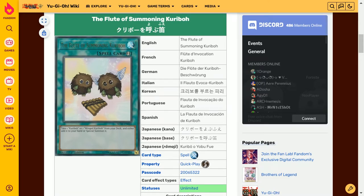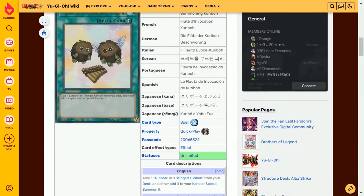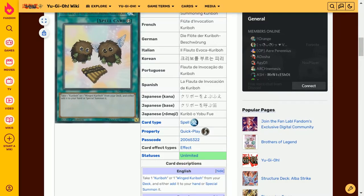Hello and welcome to day 25 of Kuriboh. Today we're looking at the Flute of Summoning Kuriboh. This is a quick play spell card with the effect: target one Kuriboh or one Winged Kuriboh from your deck and either add it to your hand or special summon it.